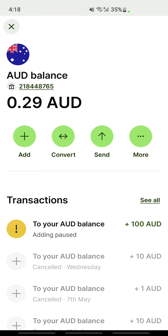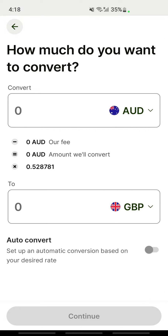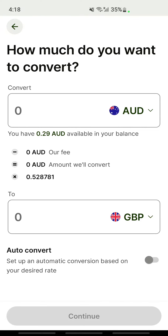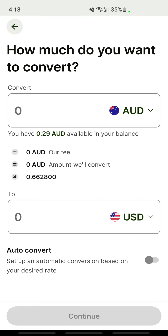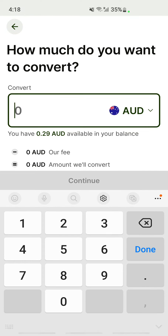Once I've opened up that account, I'm going to hit the Convert option — click on Convert. I'm going to convert from Australian dollars, and I want to change it to US dollars. Select the amount that you wish to convert.